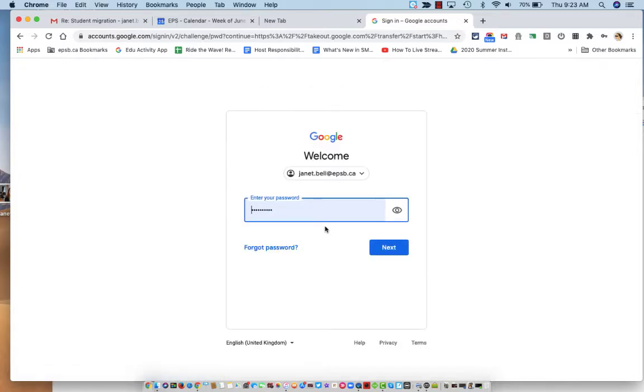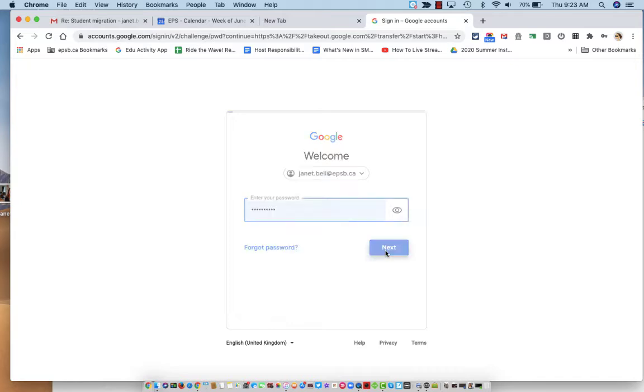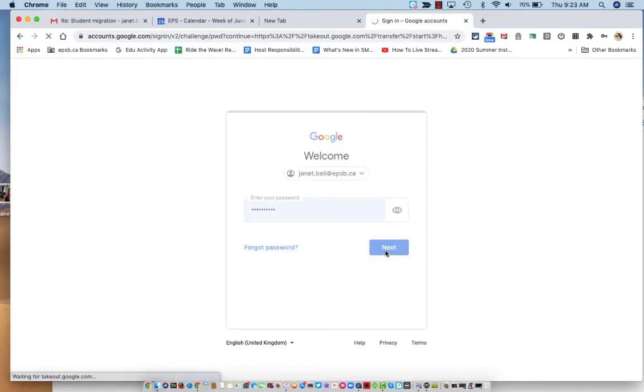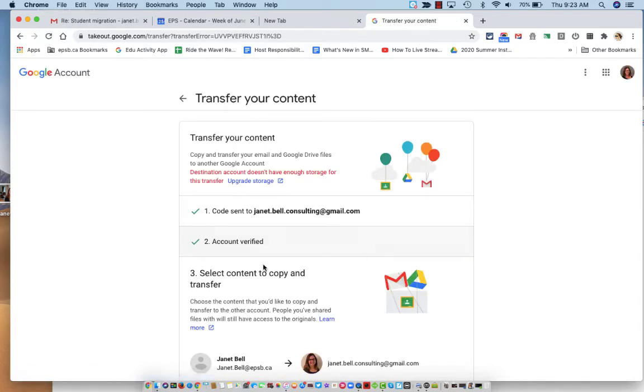And now I will enter my password and click next.